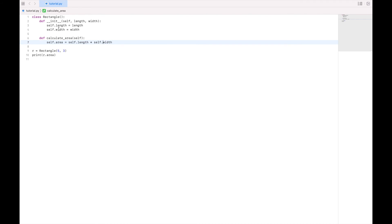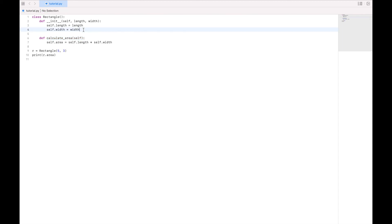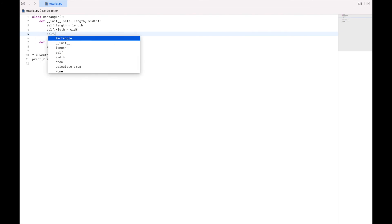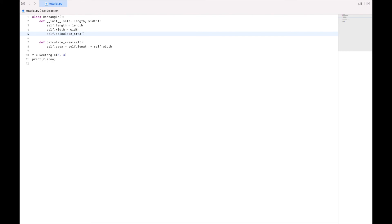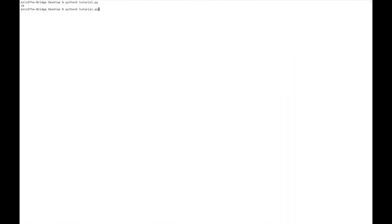Now unlike this init function, which runs automatically when I create an instance of an object, this function does not run automatically. So we actually have to tell the program to run it. And a good time to run this one would be within the initialization. So let's just say self.calculate.area. We'll save that. We'll run it. And again, we get 15.